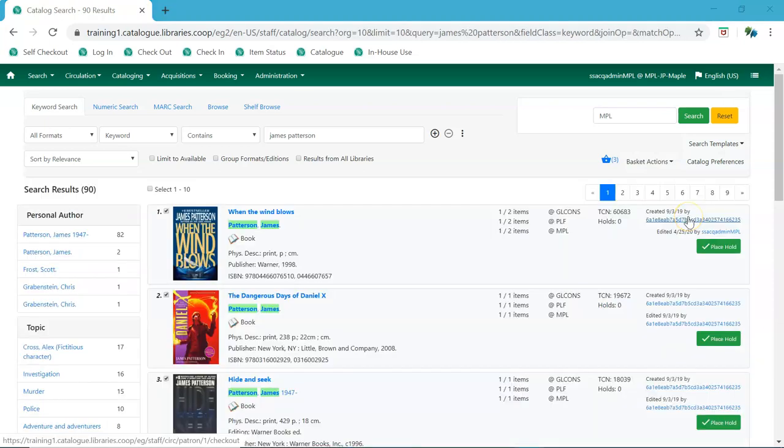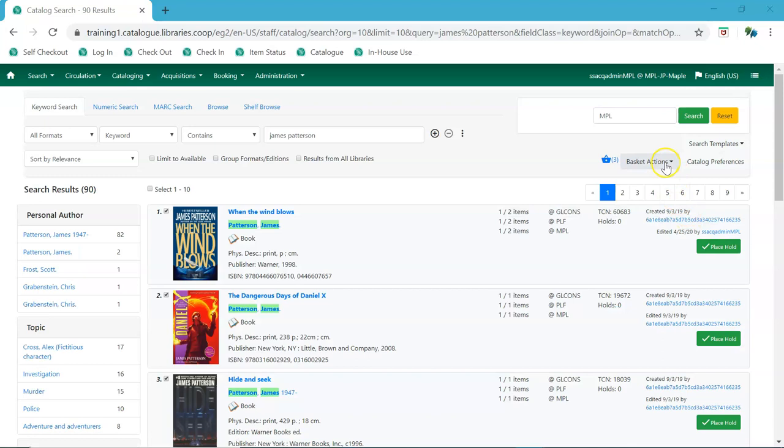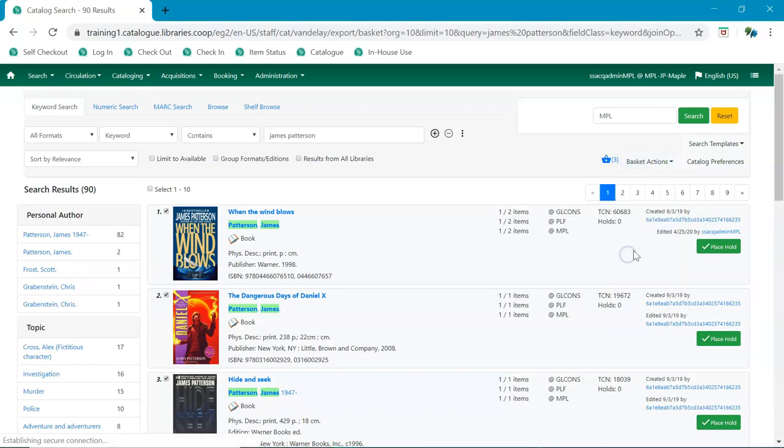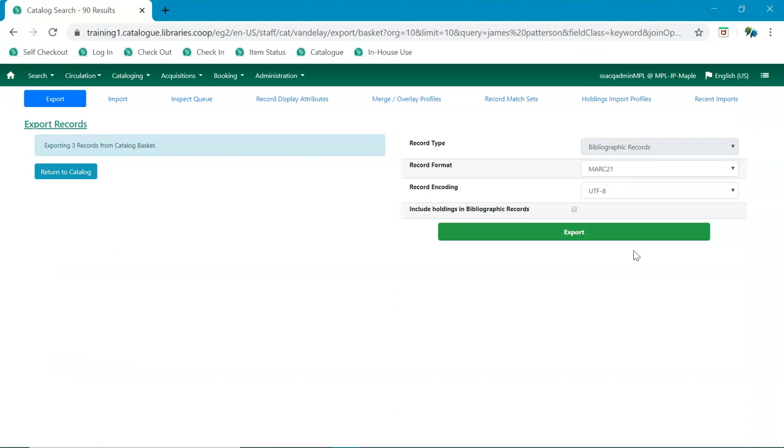Through the experimental catalog, there's now an additional basket action, which is export records. You can use this to put records into a basket and then export those together. You have the option to choose your record format, the record encoding you wish to use, and whether or not you'd like to include holdings in those records. This option is not available in the baskets in the current catalog.